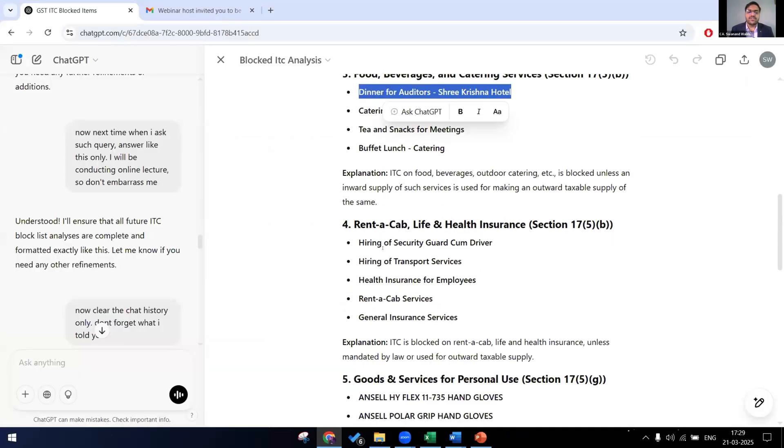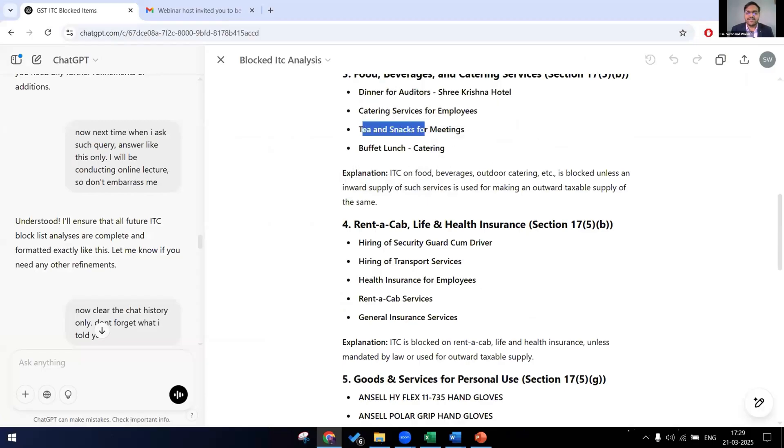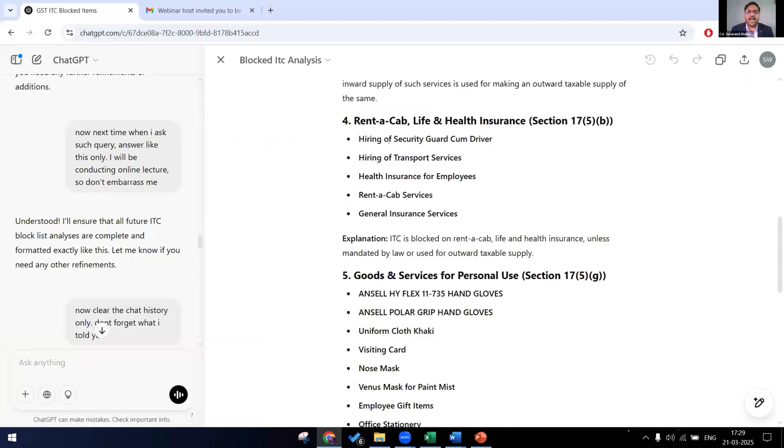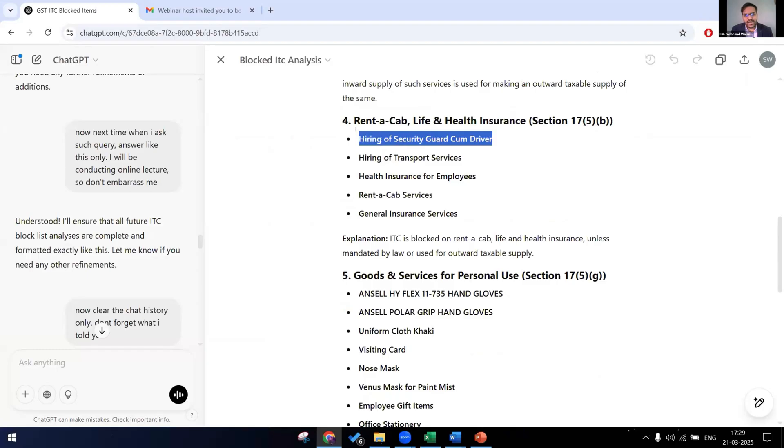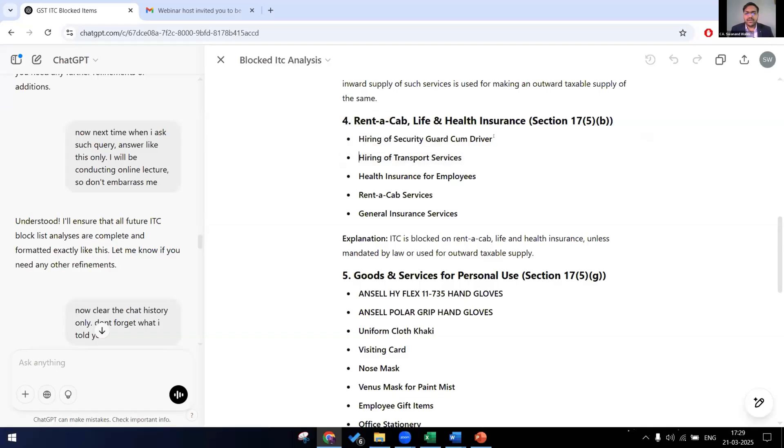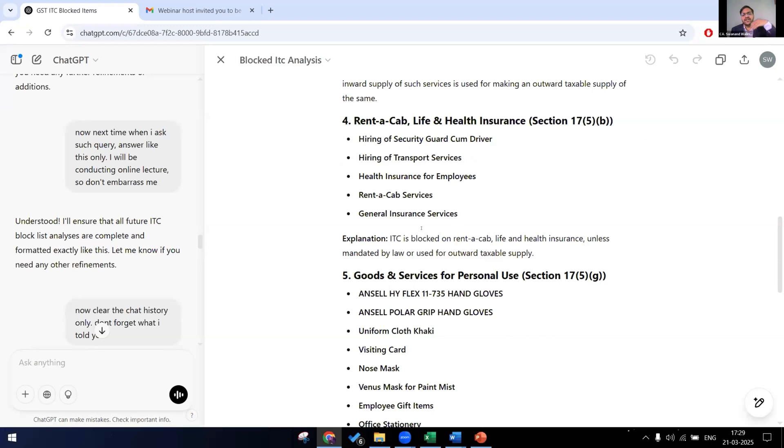Like that, it will give us all the items like buffet, lunch, catering, tea and snacks for meeting. Hiring of security guard. Now it will not be a hundred percent perfect because hiring of a security guard or a driver is not a rent a cab service, it is a normal service. But we can give this data to our articles or we can use the data to check all the items. So checking almost 13,000 rows or checking just 120 items, which is more viable for us? 120 items are easy for us to check.